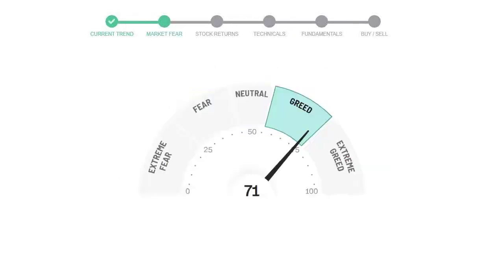Today's market fear and greed index is 71, which is indicating greedy emotion in the public sentiment. We usually look at this indicator to make our buy or sell decisions better.